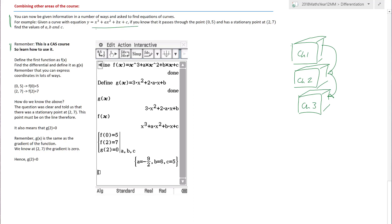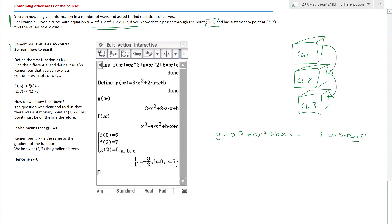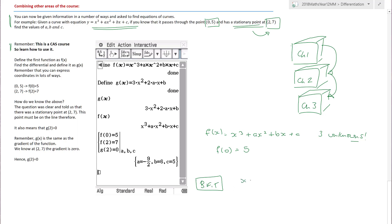We have an equation y = x³ + ax² + bx + c with three unknowns a, b, and c - they're going to ask us to find those values. We know it passes through the point (0, 5), so f(0) = 5. It also has a stationary point at (2, 7). Massive trick alert: many people see 'stationary point' and only recognize that when x = 2 the gradient equals zero, but miss that the point also lies on the curve, so f(2) = 7 as well.